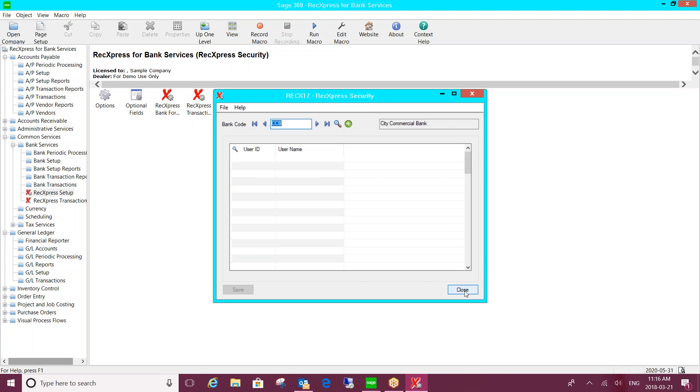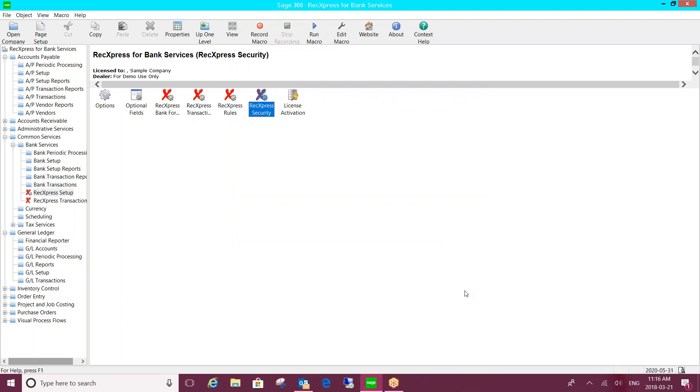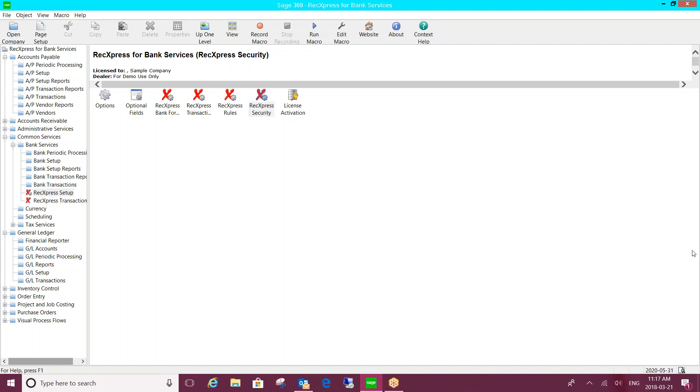So that is the overview of the REC Express for Bank Services. So I'll open it up to any questions that anyone might have. Quiet group today. Just checking through the chat here. Remington, I guess you didn't see anything come in.